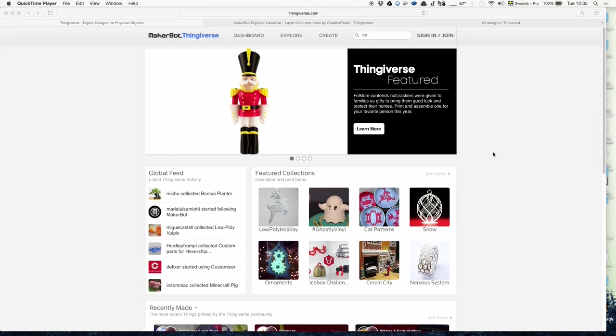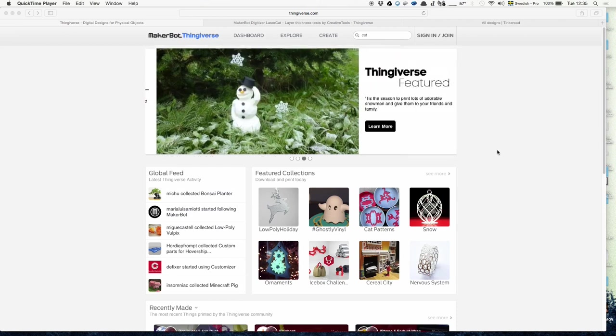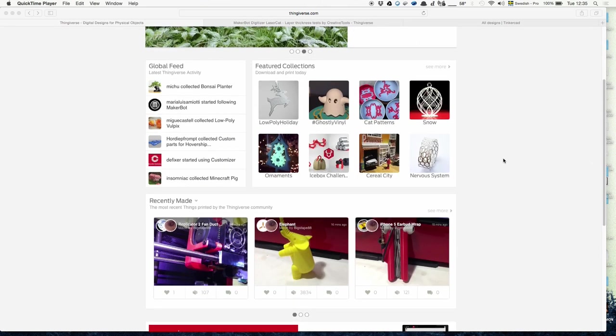Everybody can download and print and use them and change them as they please for free. So for example, if we want to print a little cat here, we would go on the page, type in cat, and take a look.